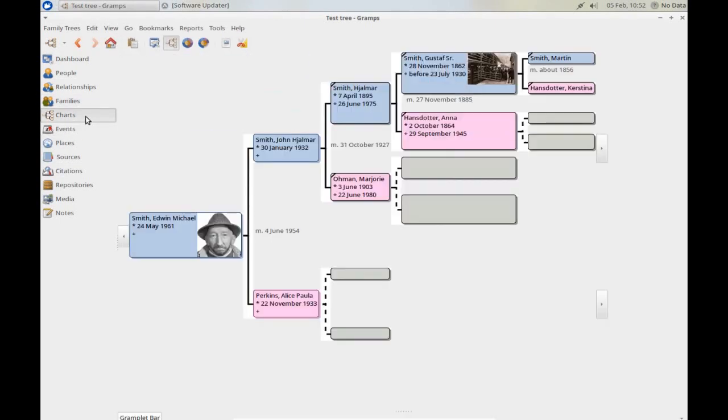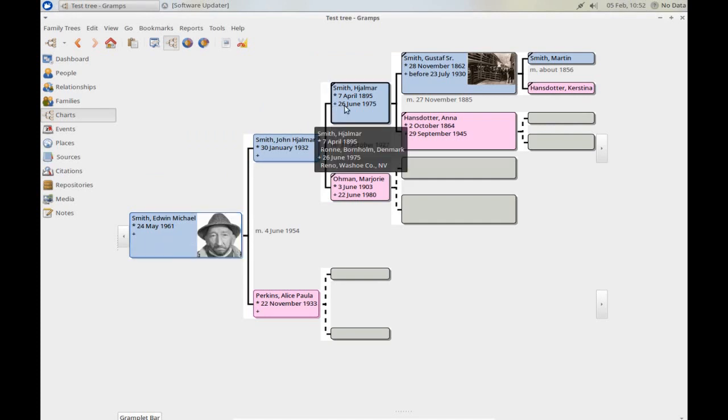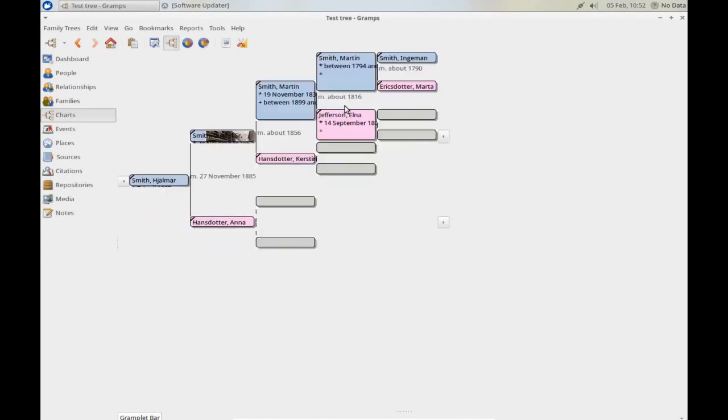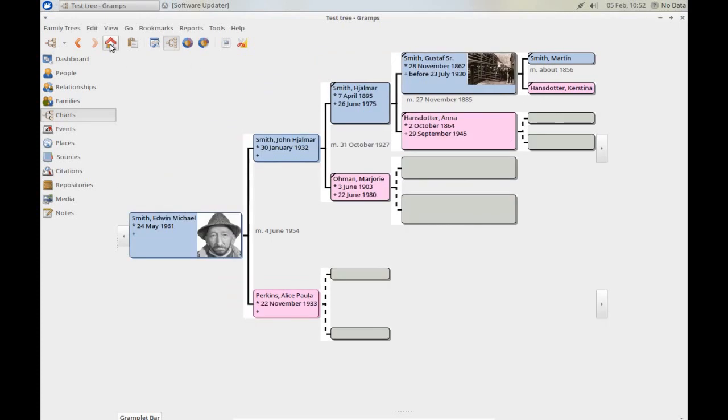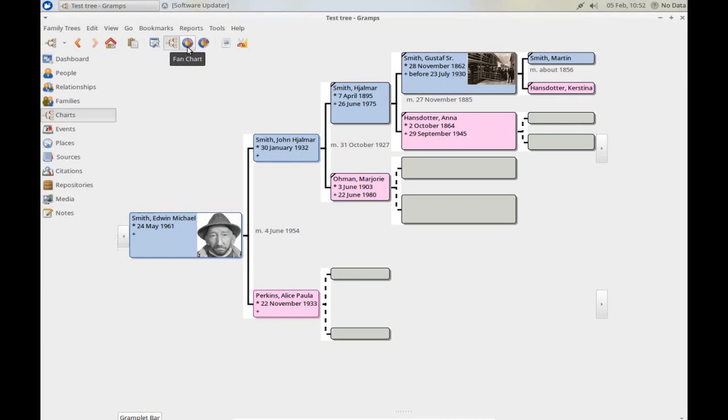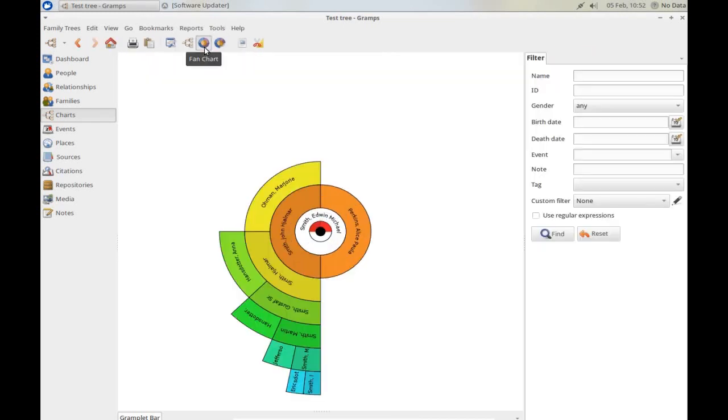GRAMPS has several ancestry charts. Here is Michael's ancestry. You can see information here about him, but we can also click on his grandfather, and the chart moves further on to show more of the ancestry. There are other charts to view from here as well. You can go to a fan chart, or to a descendant fan chart, by clicking these buttons.